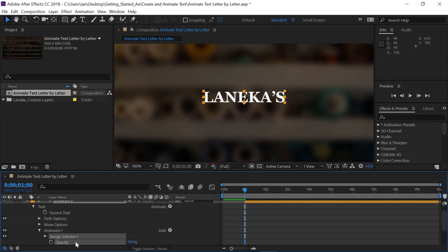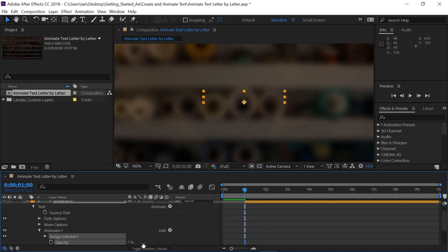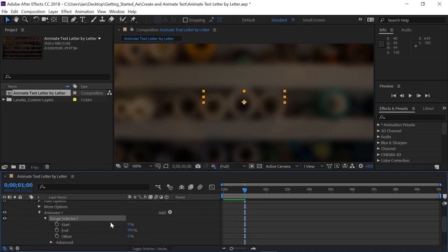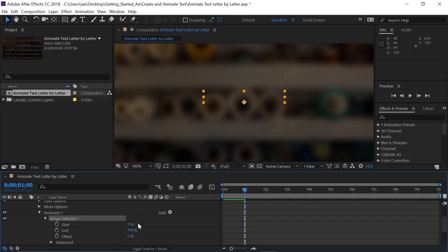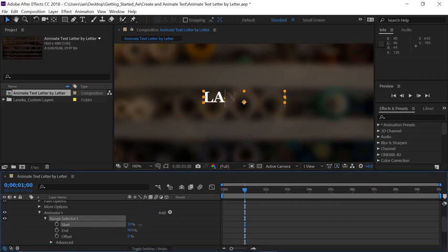So what I'm going to do, since I want this to fade in, is change the opacity to a setting of 0. Now let's open the Range Selector in the timeline, and one of the things I like to tell people is if you're not sure what a parameter does, go ahead and scrub on it so you can get a preview. So let's move our mouse over the start parameter and click and drag to scrub.